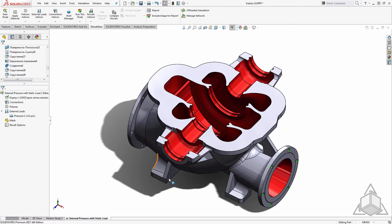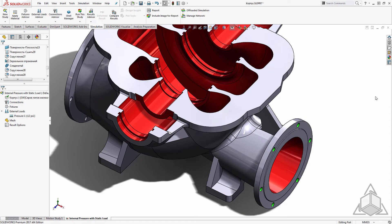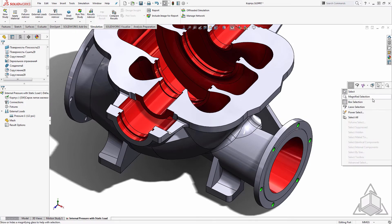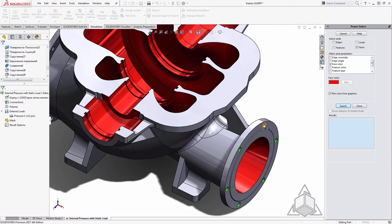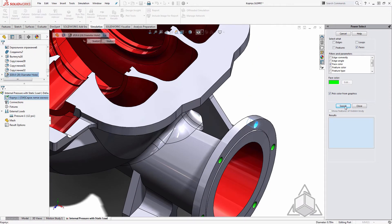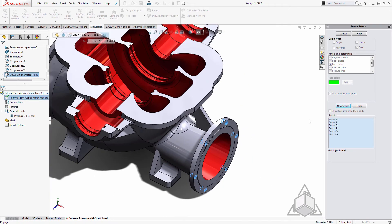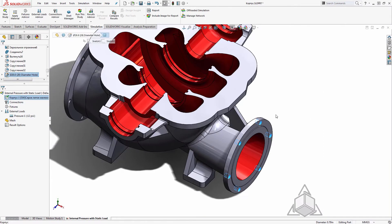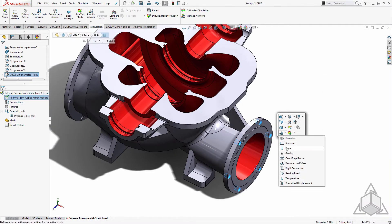I'll also create the force loading selection by simply selecting the color from the graphics area. Now we've picked up all six faces and we can use that to apply our loading condition.